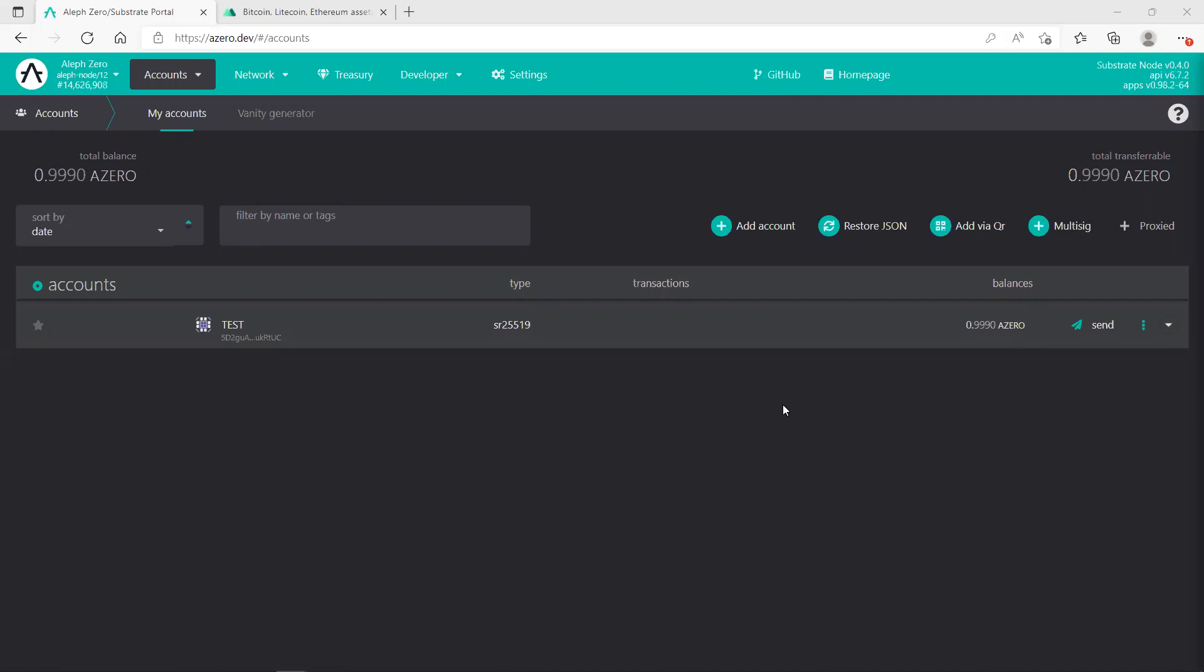The link explains how to set up that wallet and also how to transfer the AZEROs from your crypto exchange to the wallet. Once you've done this, you should be able to see in the account the number of AZEROs which you have. This is just a test account which I have set up and there is only one AZERO there.